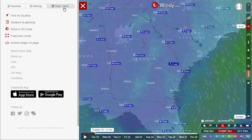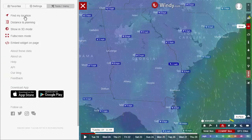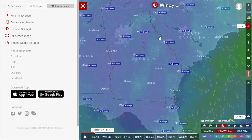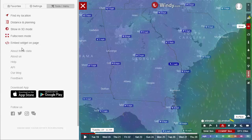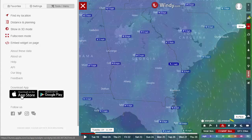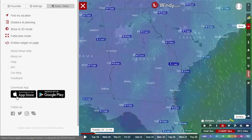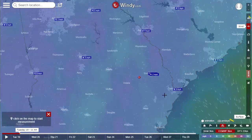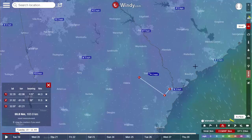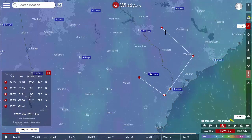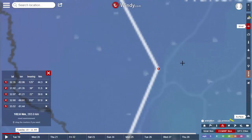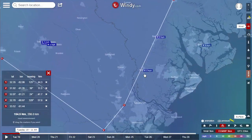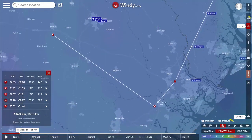In the tools menu you can have it find your location based on IP or GPS if you're on your phone. You can go to 3D mode which shows the whole thing as a globe. You can get embed data, and download the apps from the App Store or Google Play. The distance and planning tool lets you place markers and as you click along, it measures the distance, bearing, and direction. You can drag markers around, zoom in, and adjust them — useful for planning a trip or measuring a walk around your neighborhood.